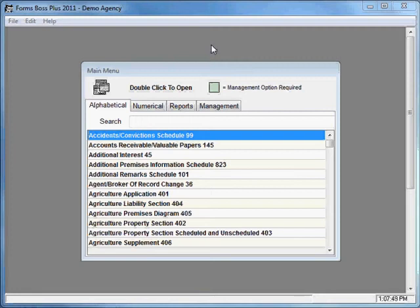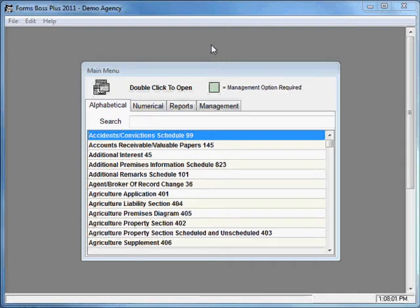Some of the most commonly used forms within Forms Boss Plus are the certificates. So I want to show you some unique features that we have in Forms Boss Plus that make using certificates even easier.